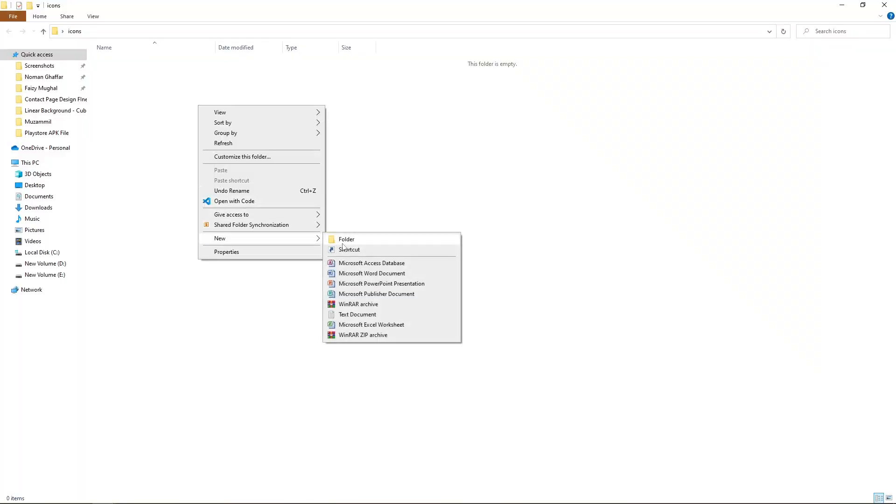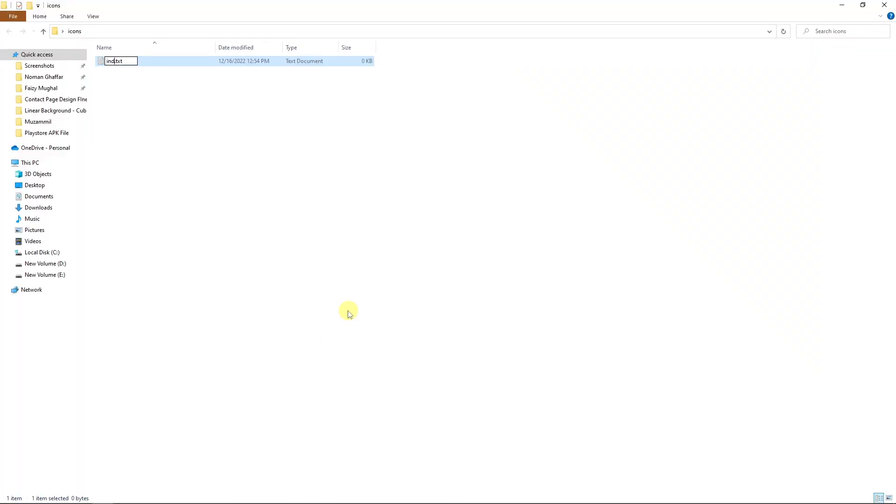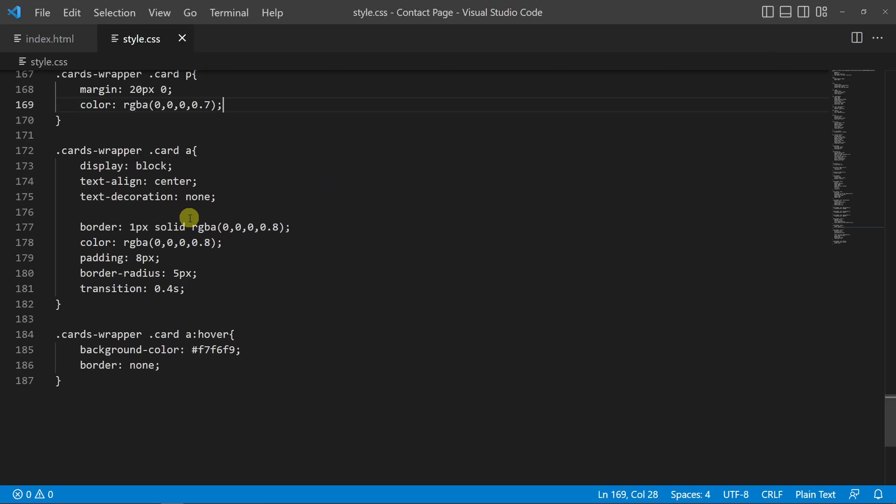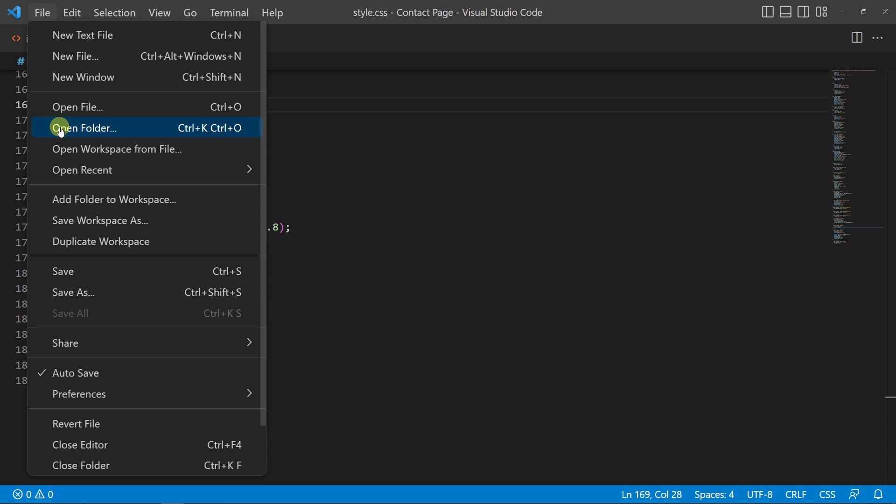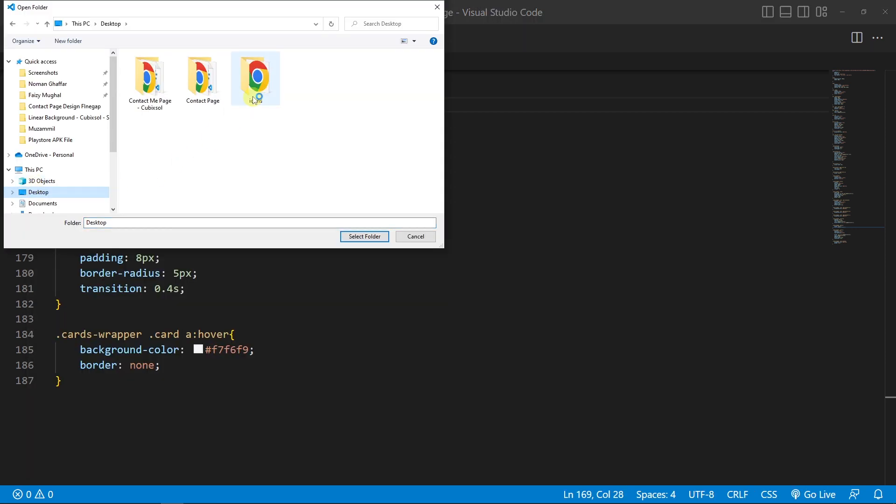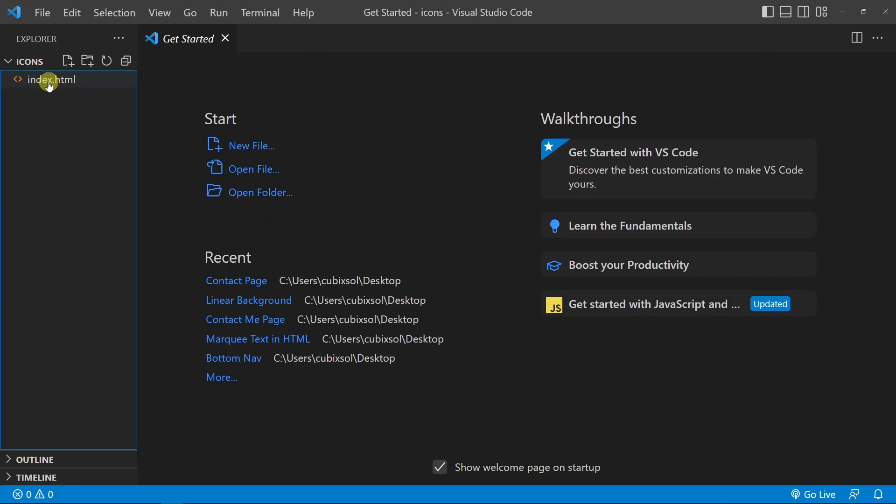Now I will open this with Visual Studio Code. Click on File, Open Folder, and on my desktop here is our icons folder. Click on this, and here you can see our index.html file.